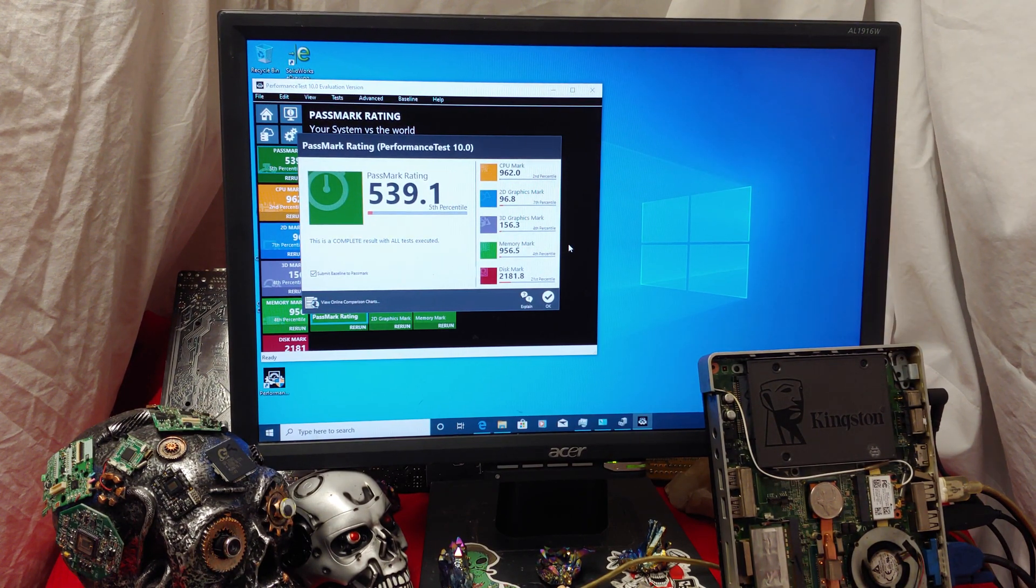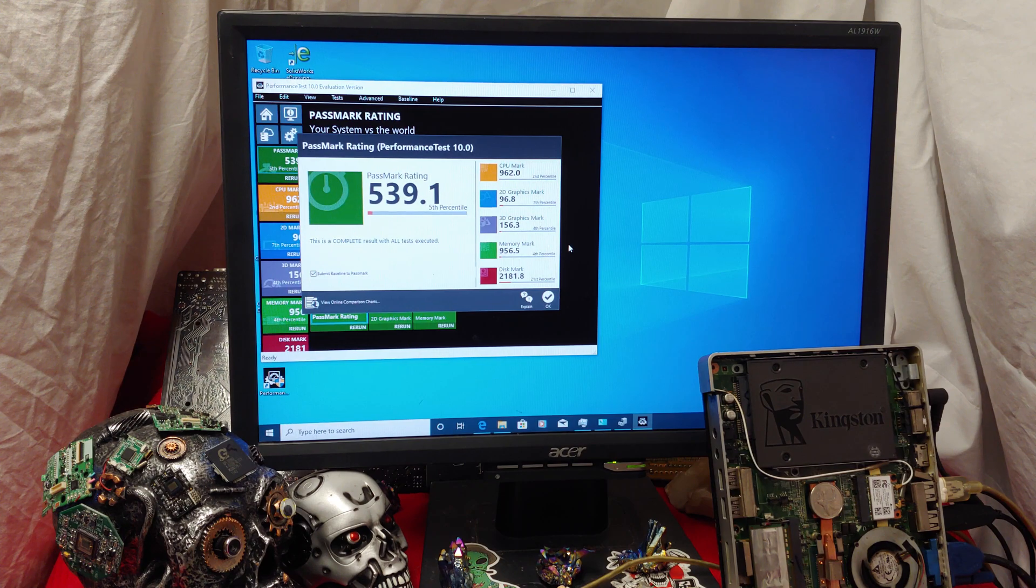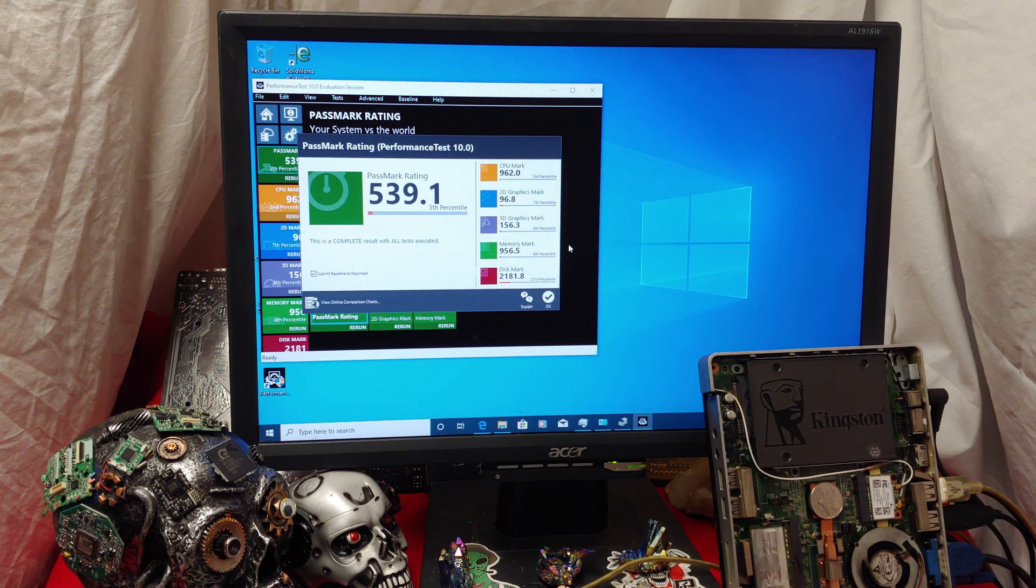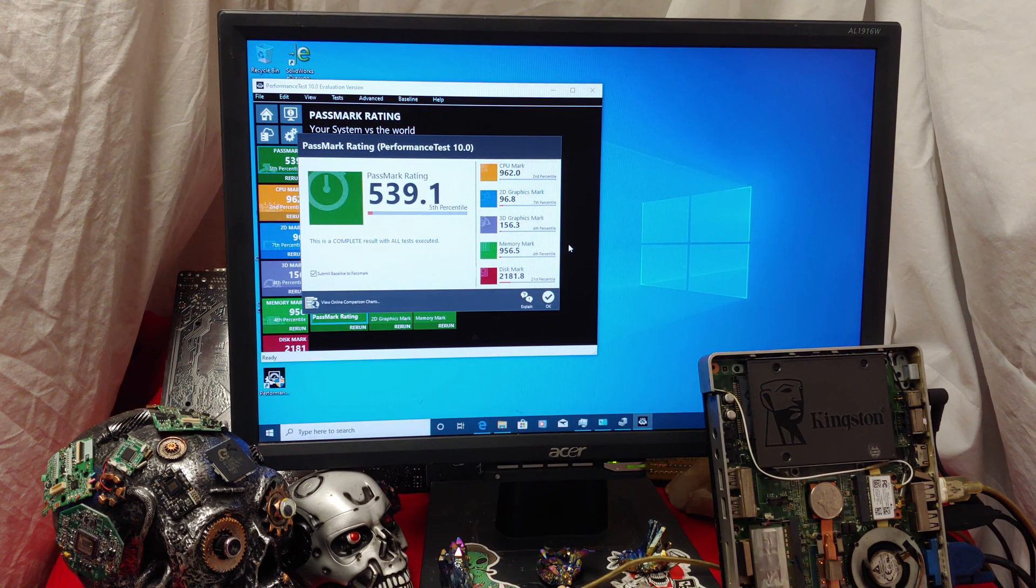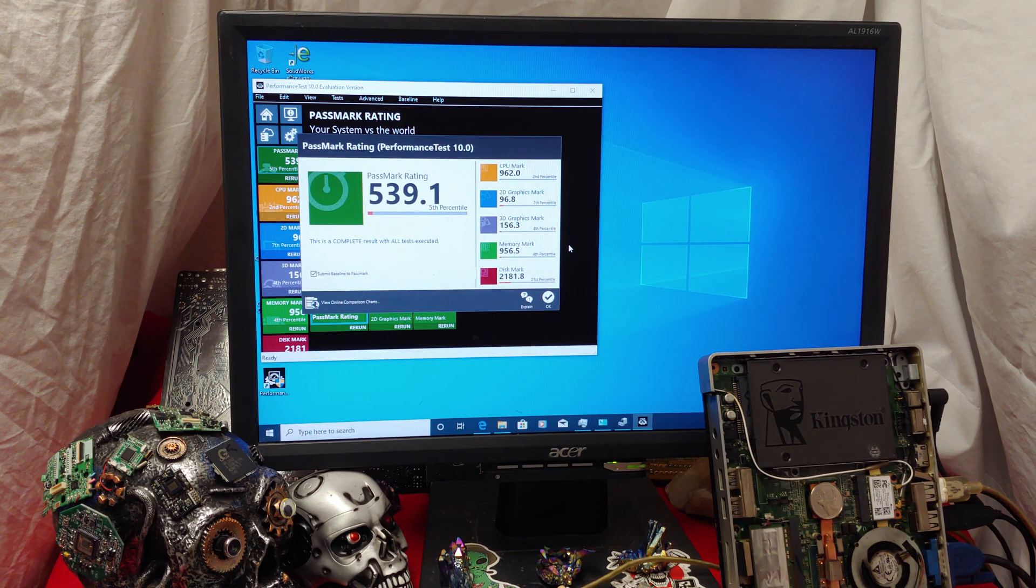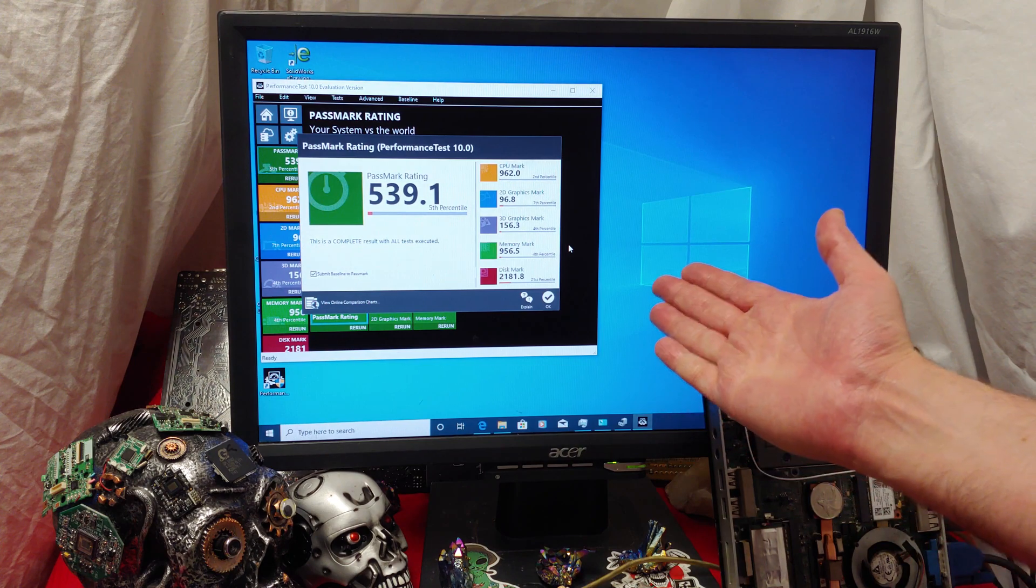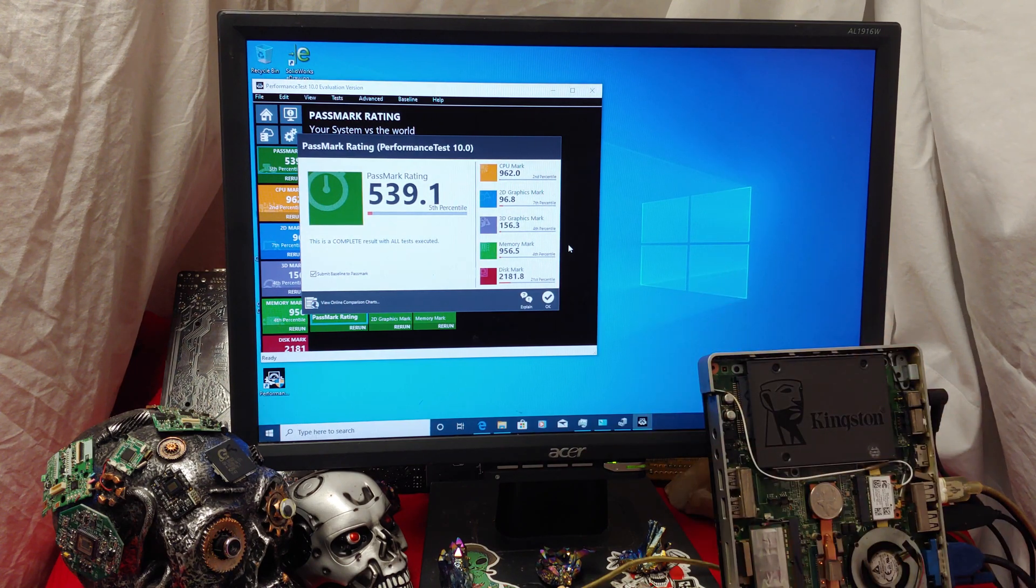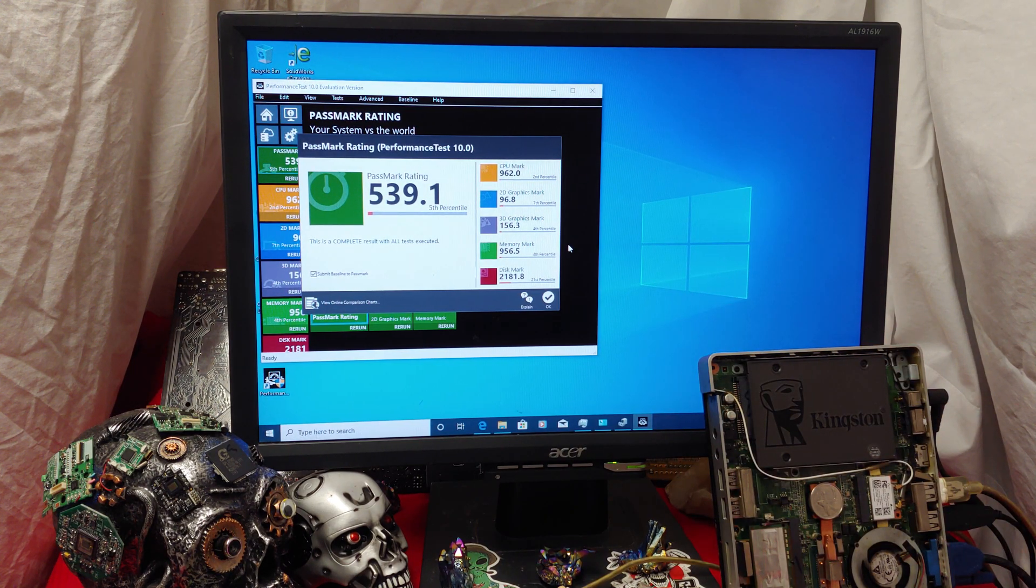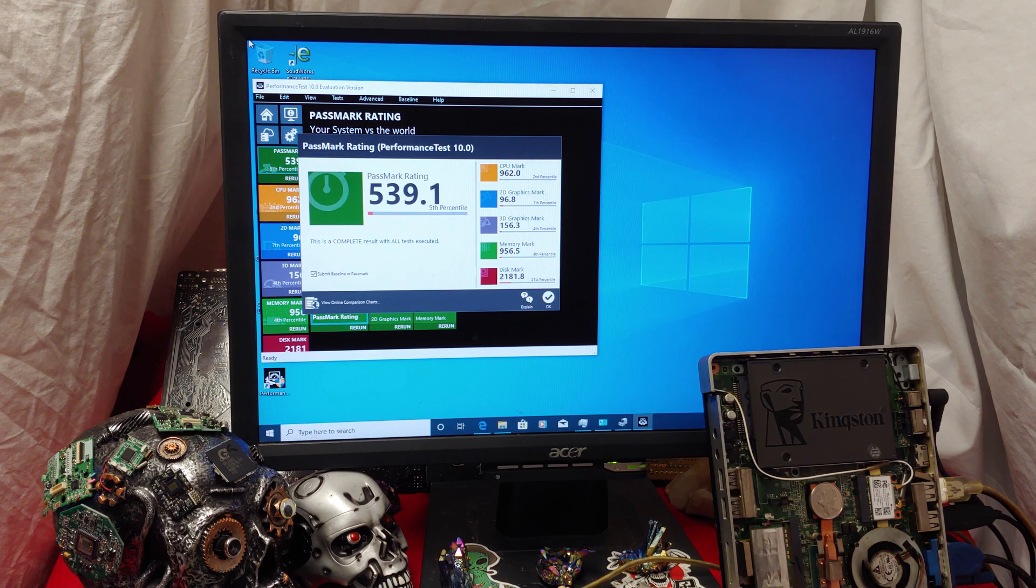539. That's about twice as good as a CQ2000, and that is basically a PC version of a netbook. And yeah, it is what it is. It's definitely not the best. I can't really upgrade this thing much further, though, unfortunately.